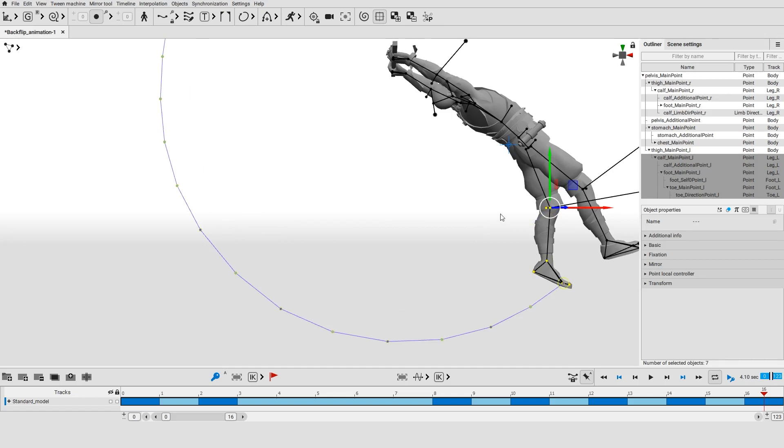Trajectories for object groups can be rendered in several different modes. Switch between them on the panel near the tool button.